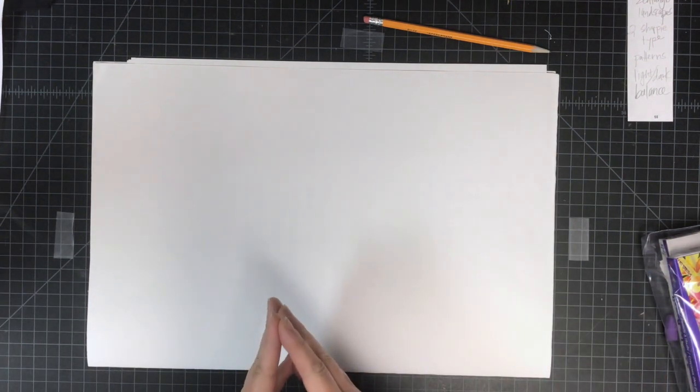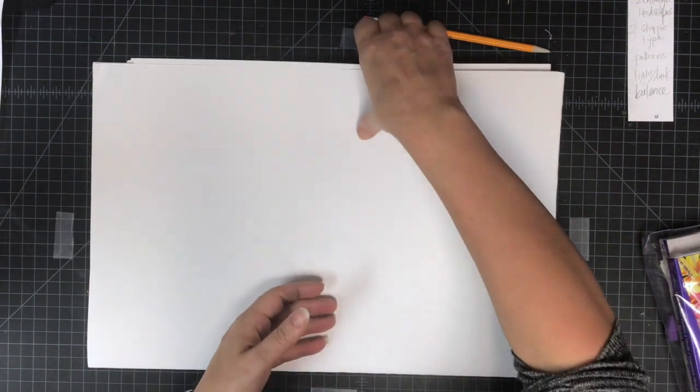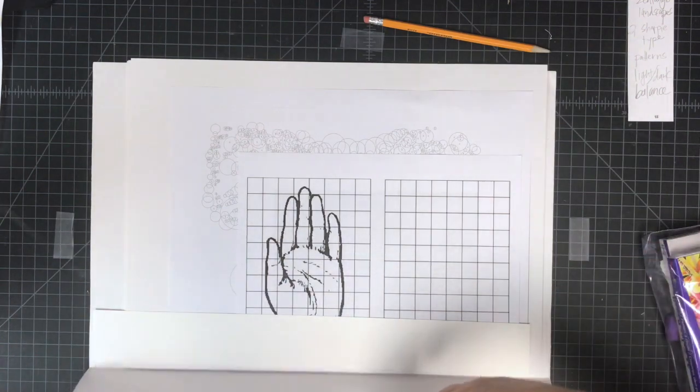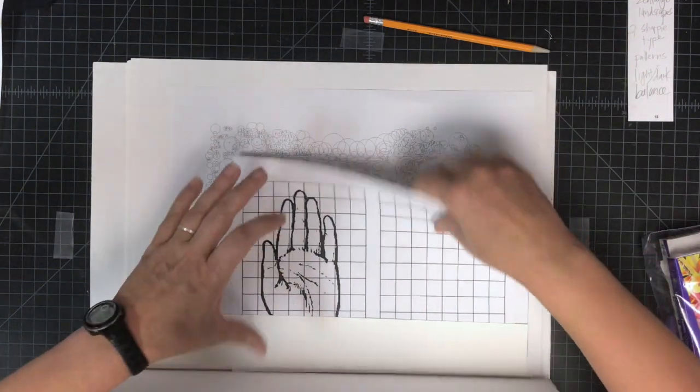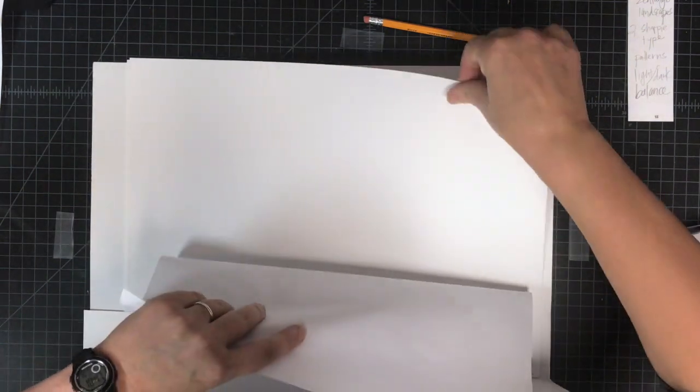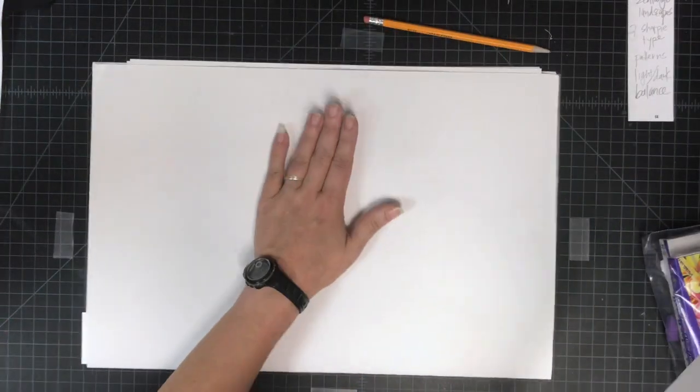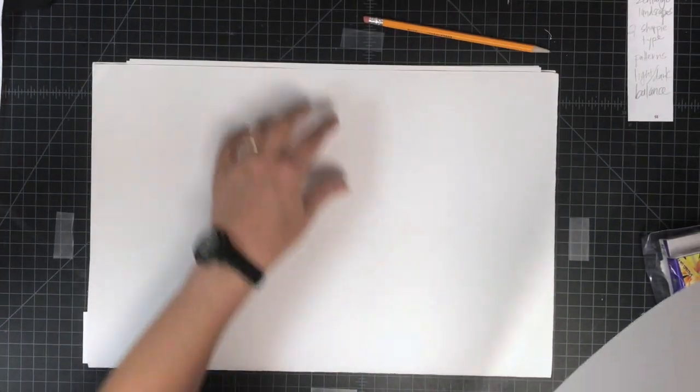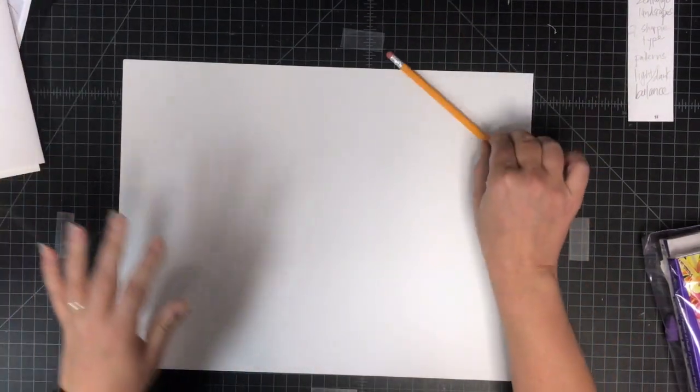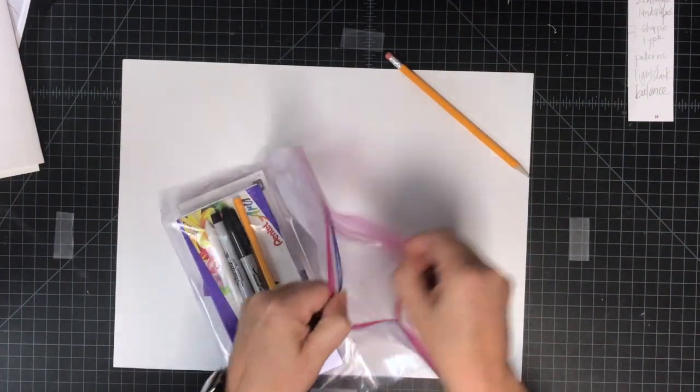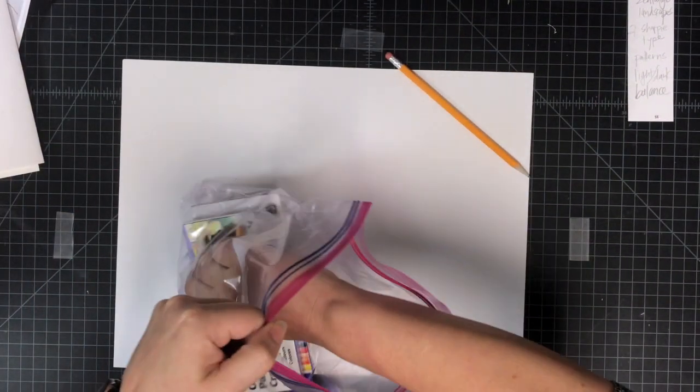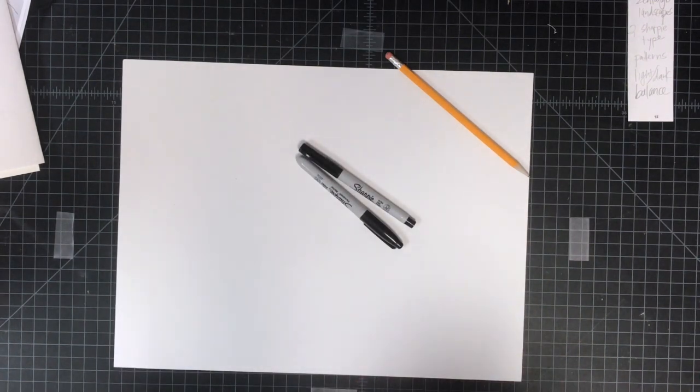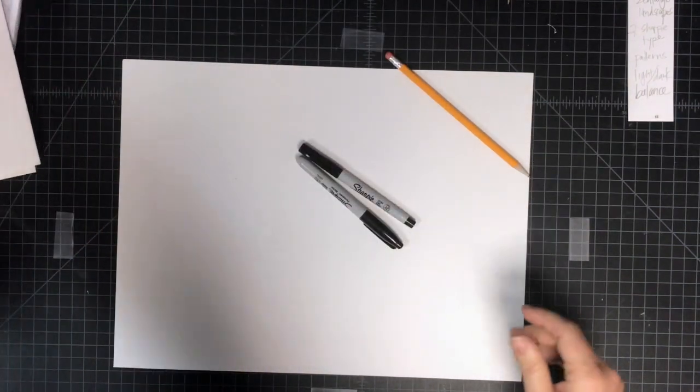So what we're going to be doing today is a zentangle project - this will be our first big project. What you will need is to get one of your pieces of paper out. Make sure you keep this in a safe spot, keep it flat and clean. You're going to need one of your pencils, and if you open up your bag you should have two sharpies. That's all we're going to need for this project, so you can take the rest and set it aside.